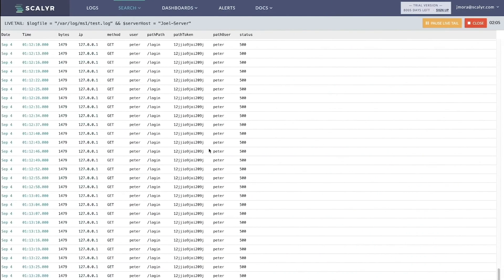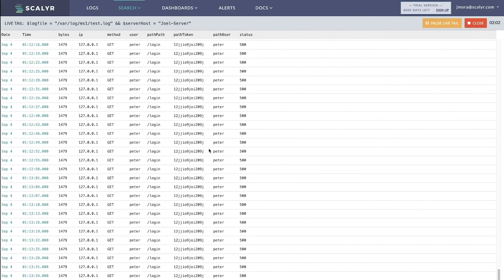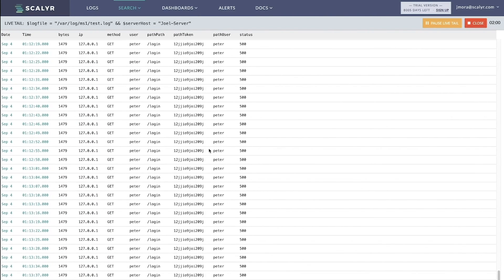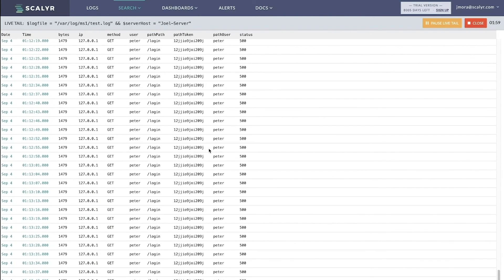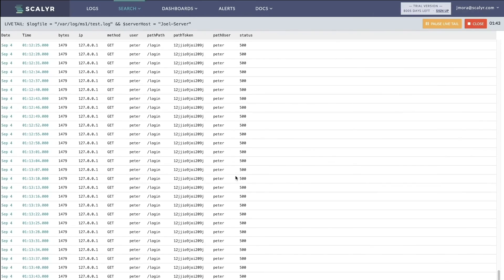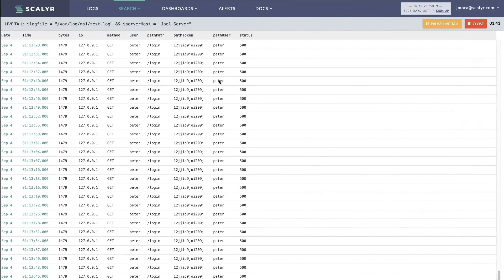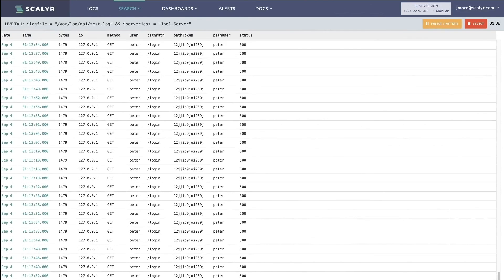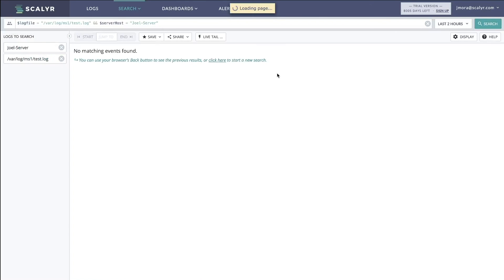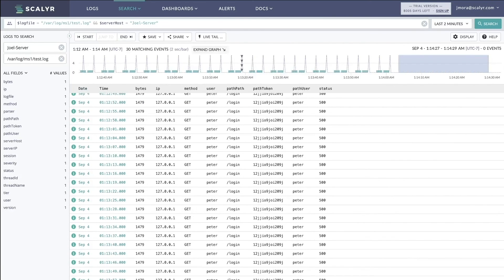So we just toggle that on. If we move back here, we should see that data stopped. So in the agent, we're discarding the 200s. In the parser, we're discarding the 401s. And in cost management, we're disabling the 500s. So now we can see that there's no more data coming into this account because we've stopped it.